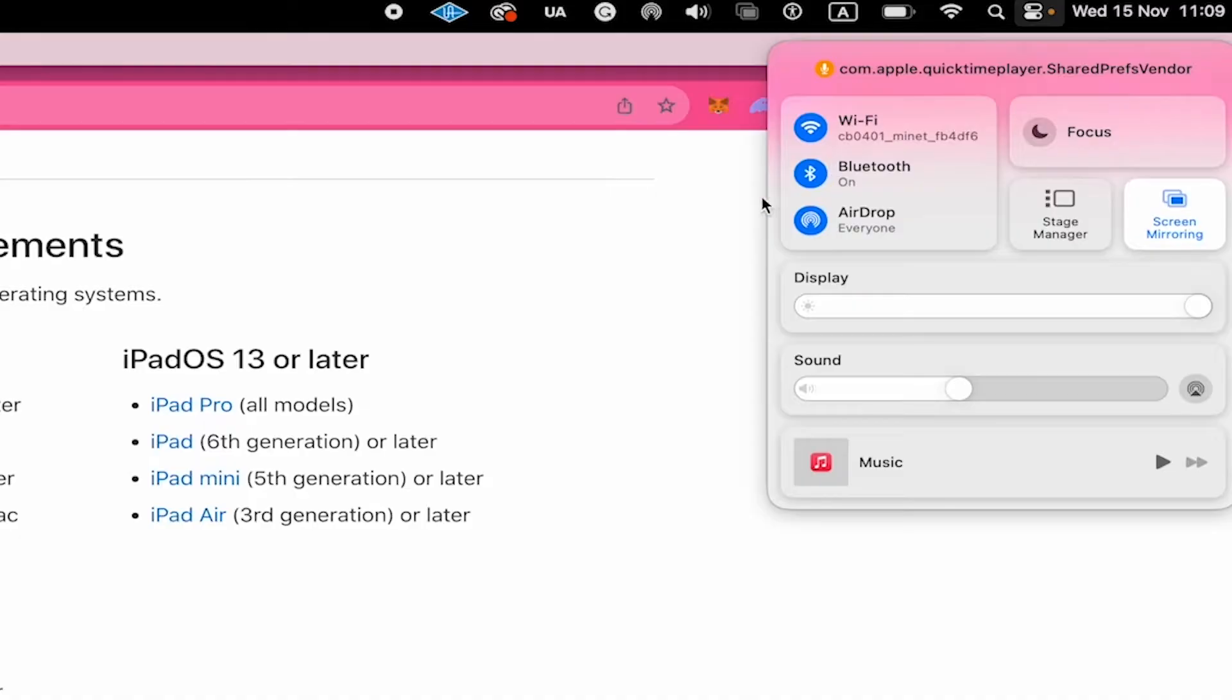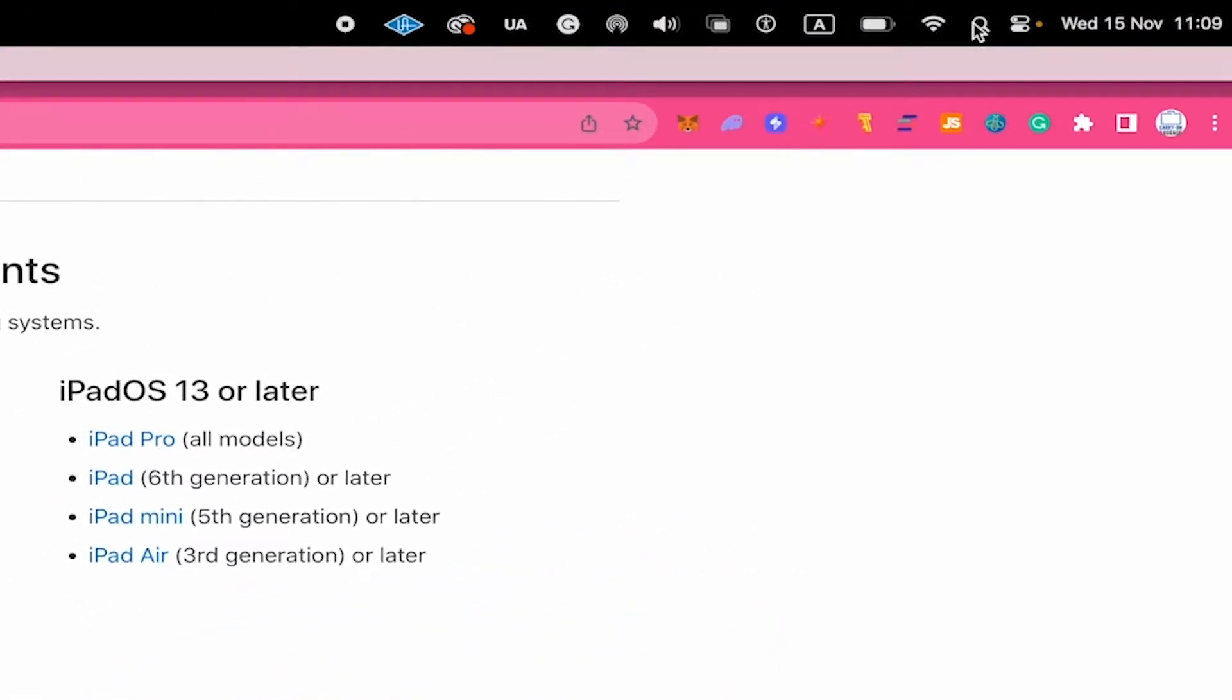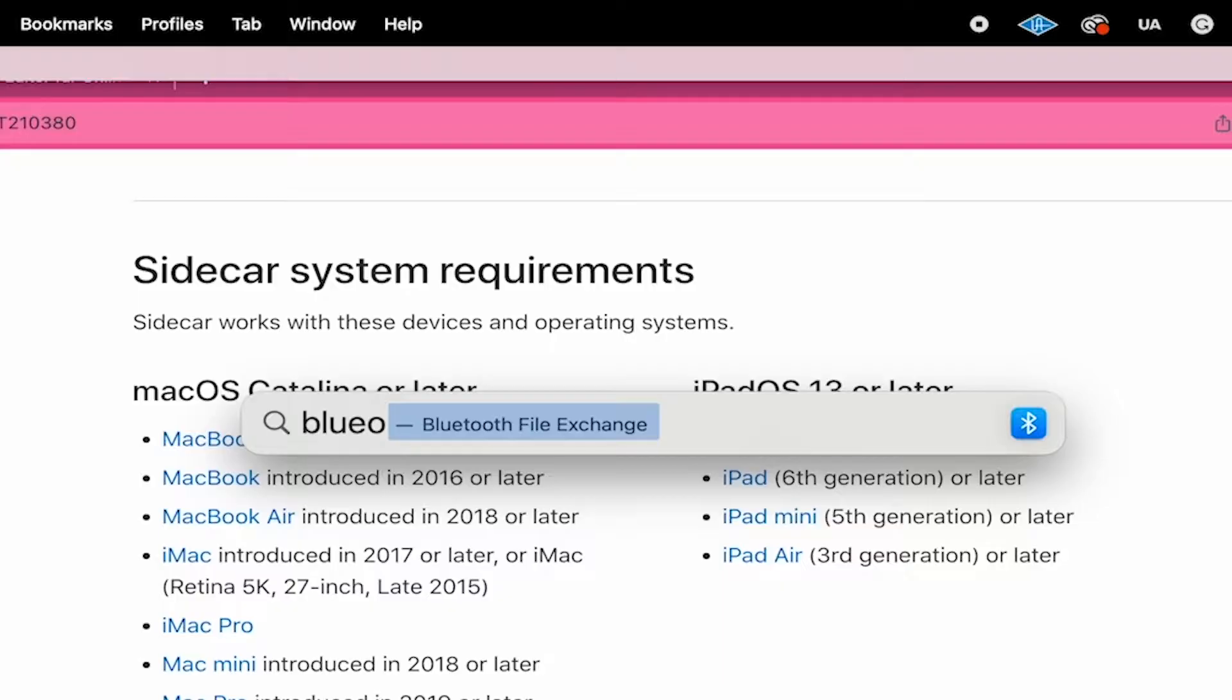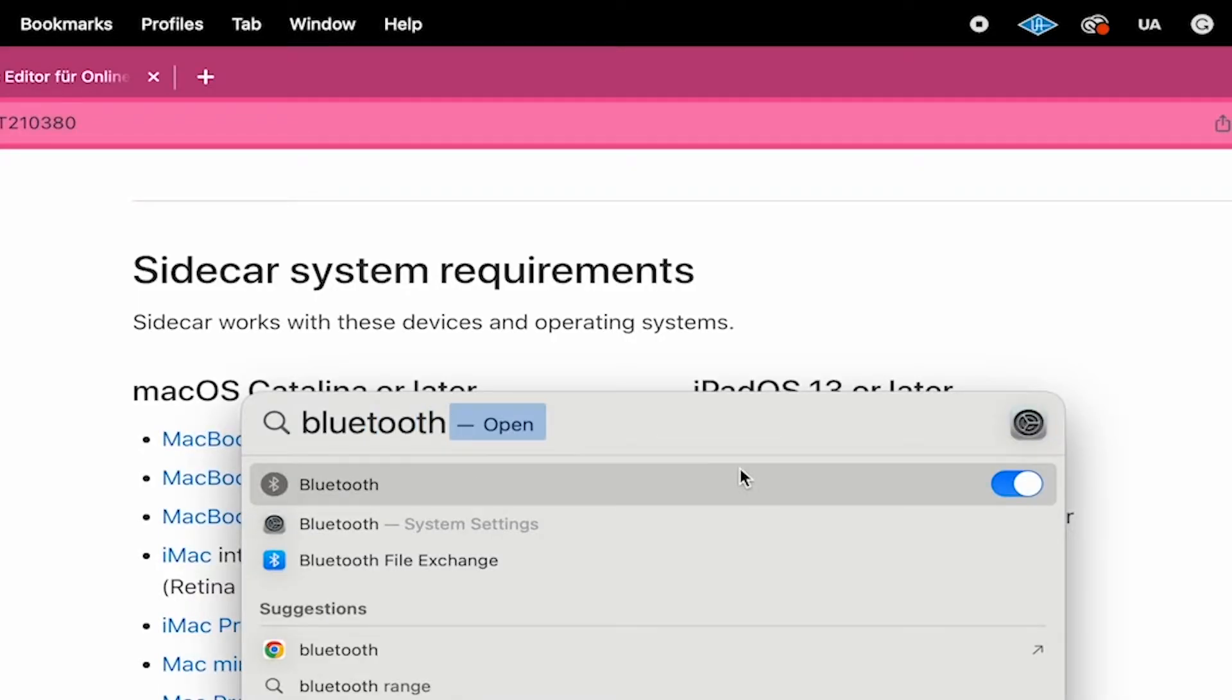If you can't see that from there, no worries, then go to the magnifying glass in the upper right corner of the screen and simply search for Bluetooth. And from there, you can then click on where it says Bluetooth system settings.